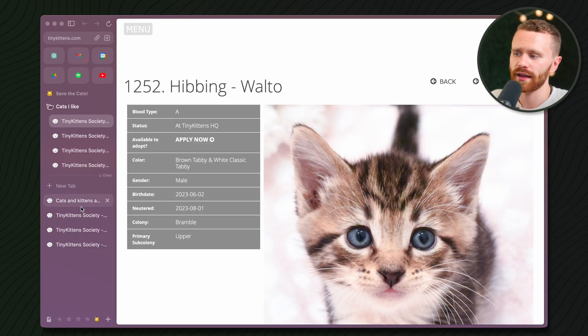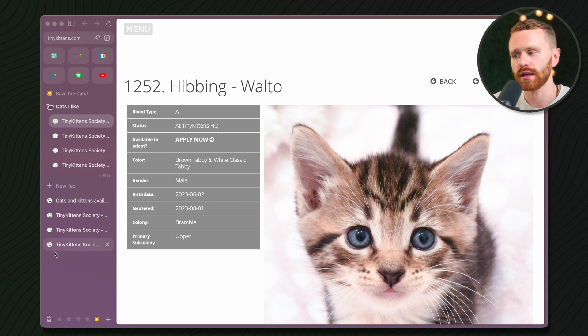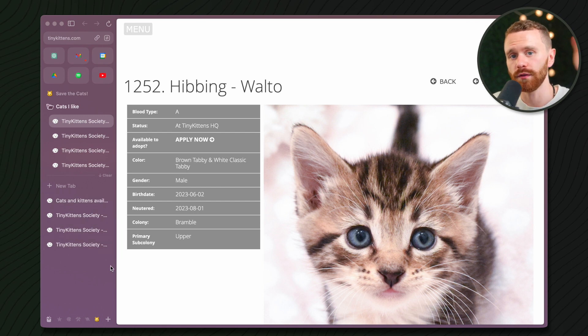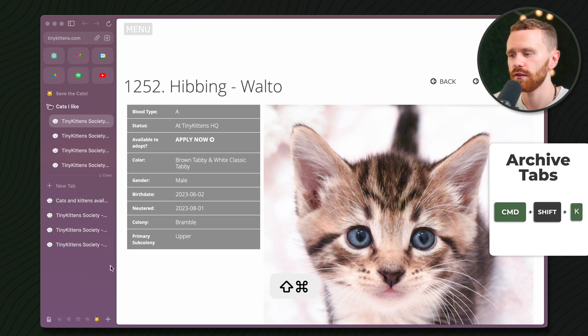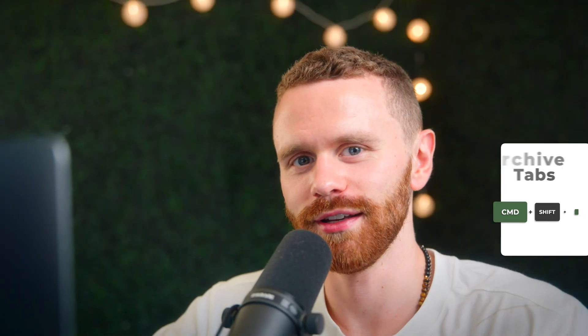Do people even say that? I don't know where that came from. Anyway, now that we have the cats we like, we can clear the rest of these and send them to the archive by hitting Command Shift K. Digital minimalism. Look at us. Very trendy.